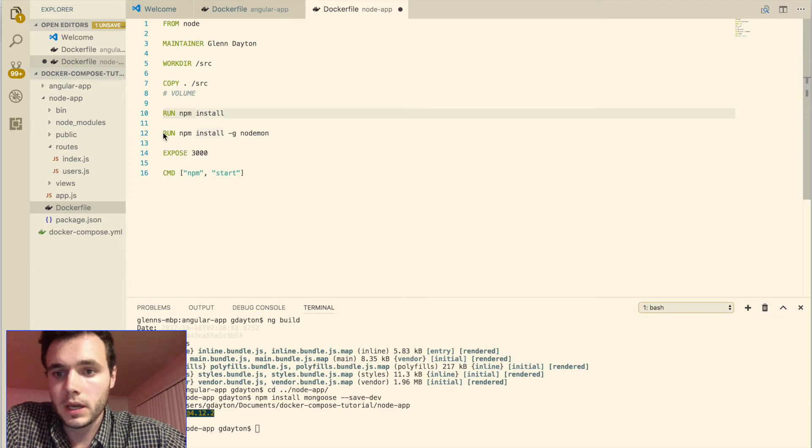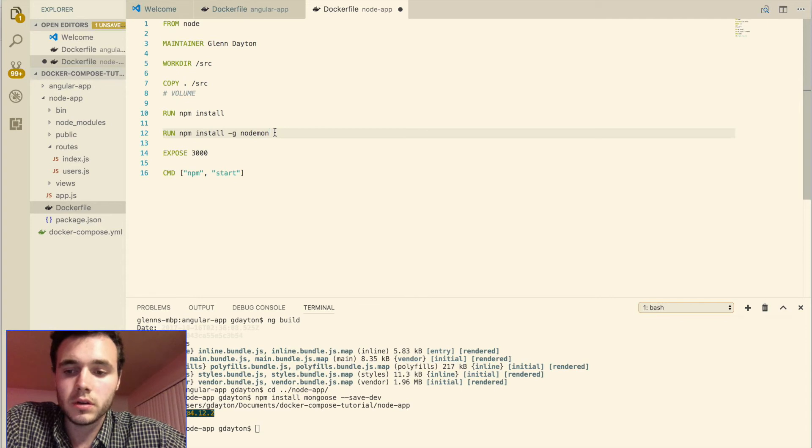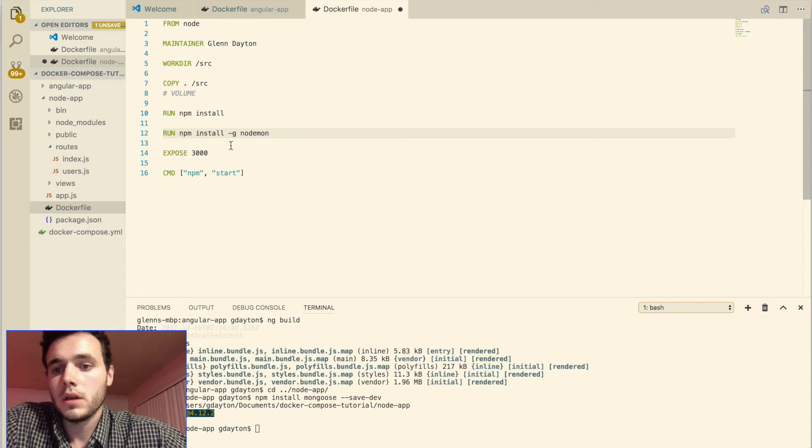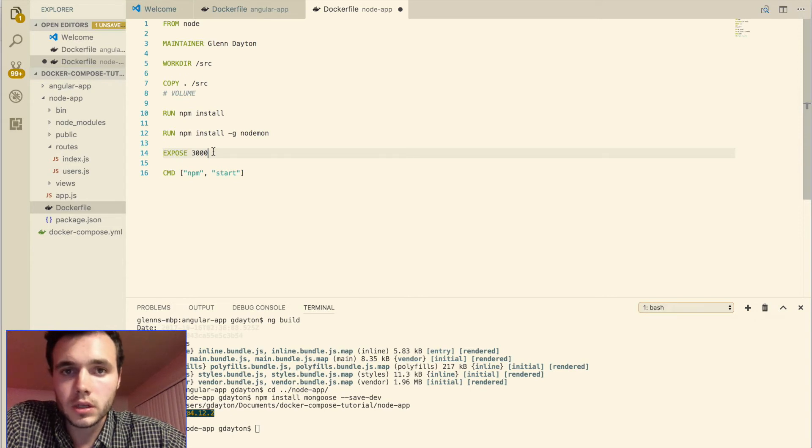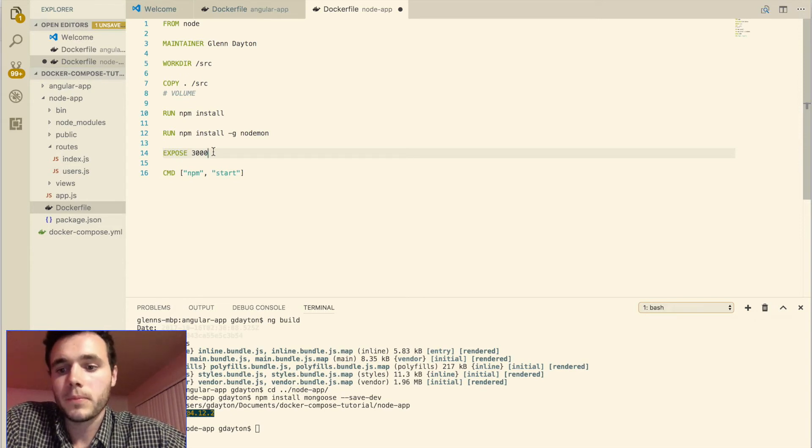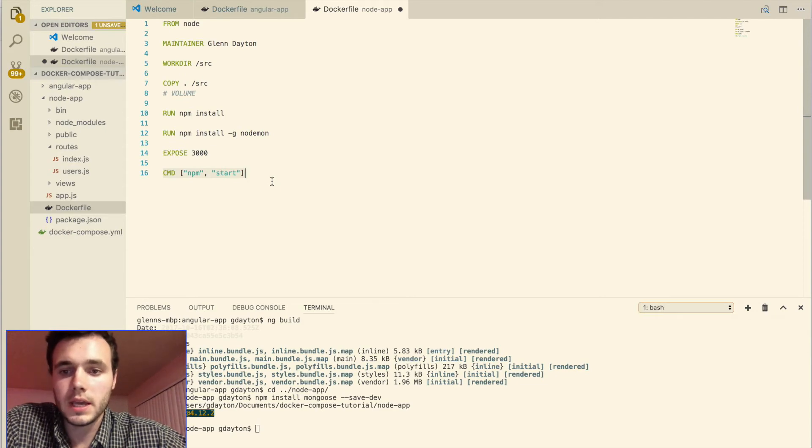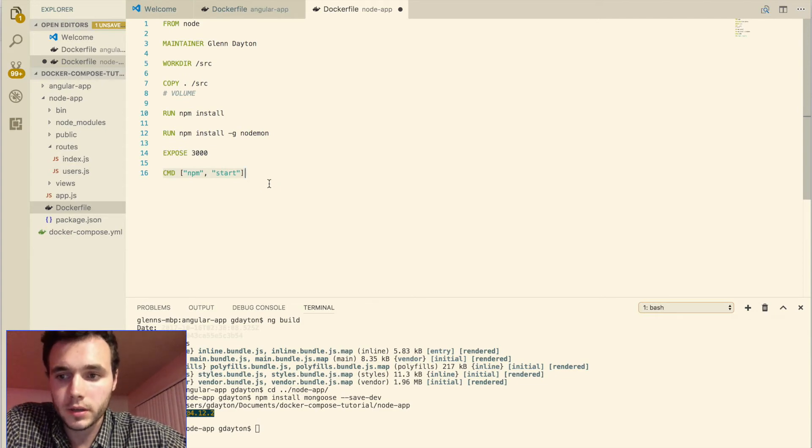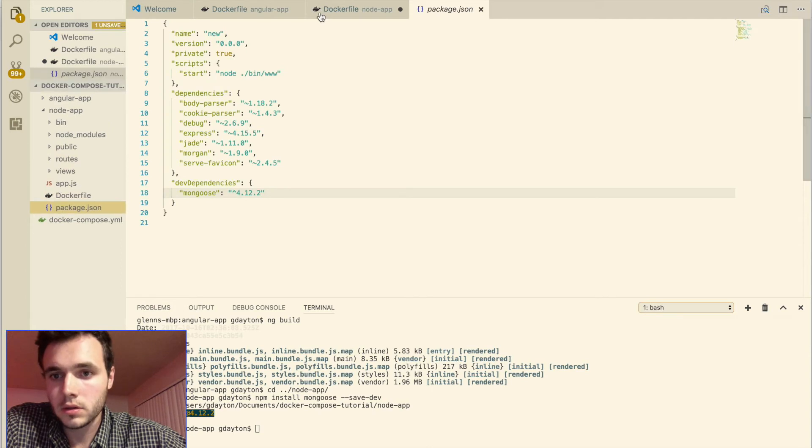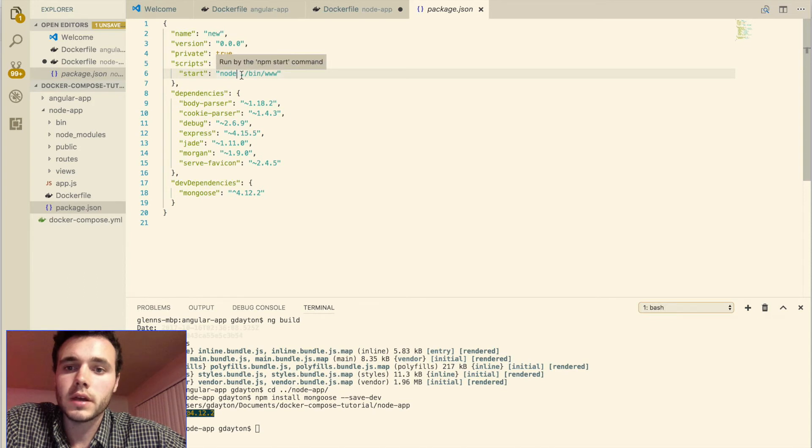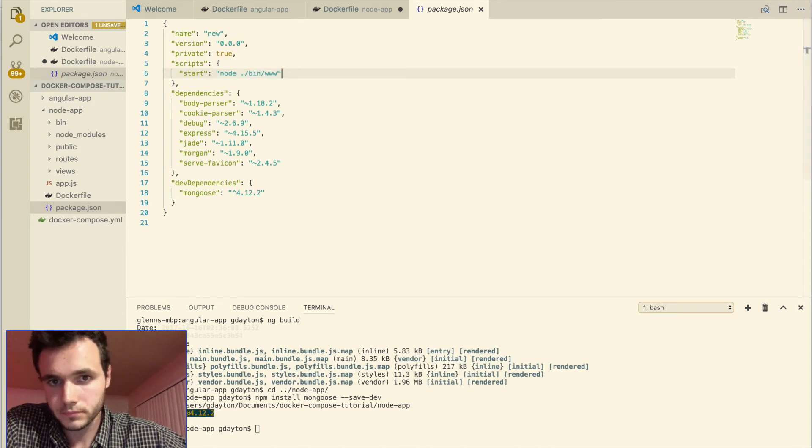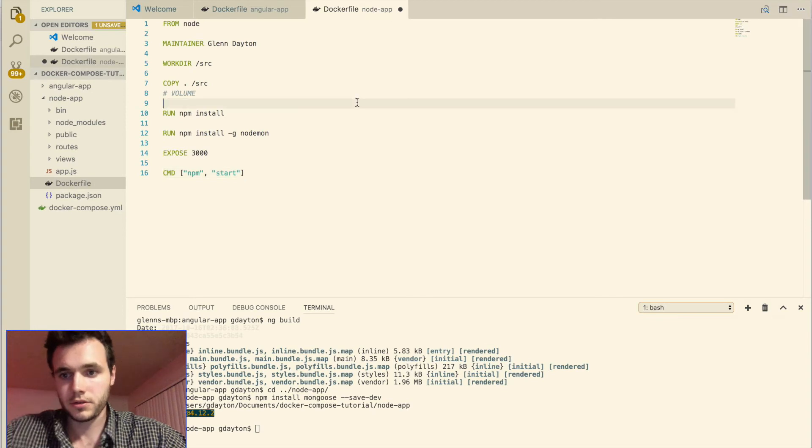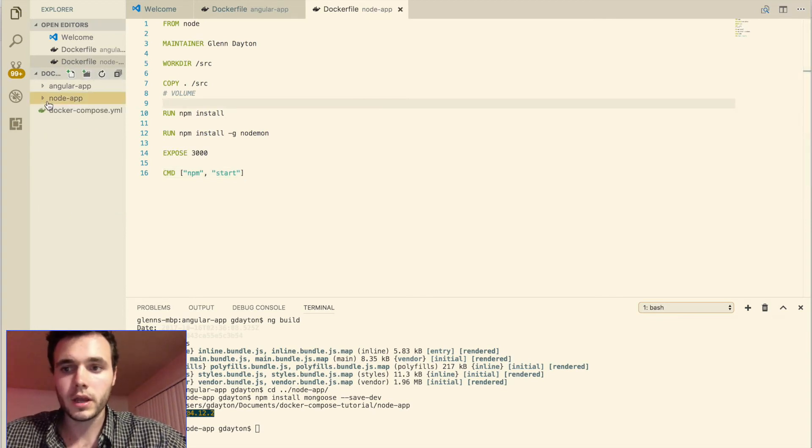And now we're going to want to install nodemon, which is used for running the actual node server. And we're going to expose port 3000, and that's the default node port. And then on runtime, we're going to be doing the npm start command. And if we look into our package.json, the npm start command just runs node slash bin www. So that's our Docker file for our node application.